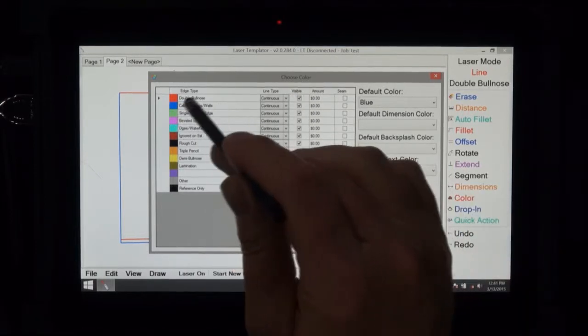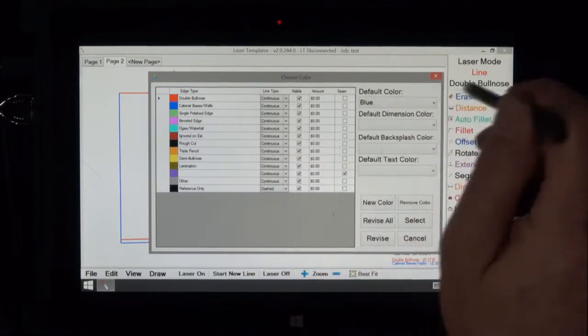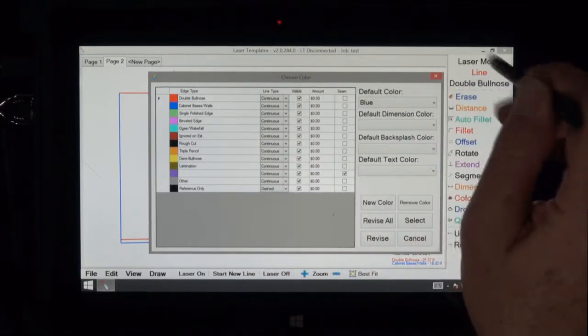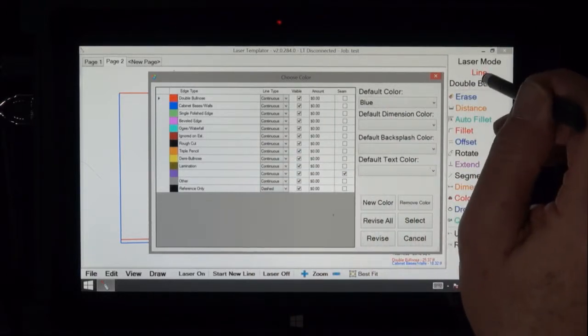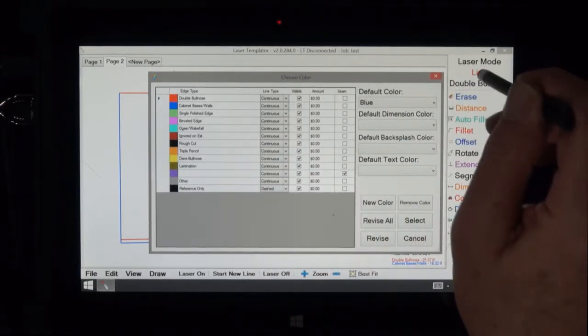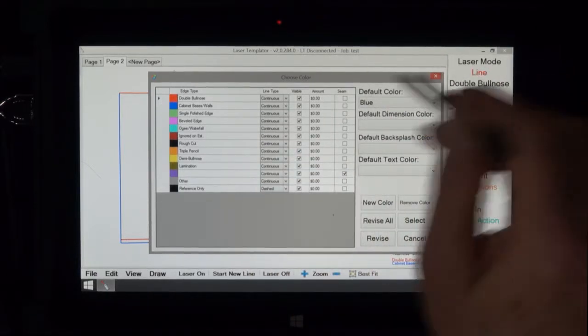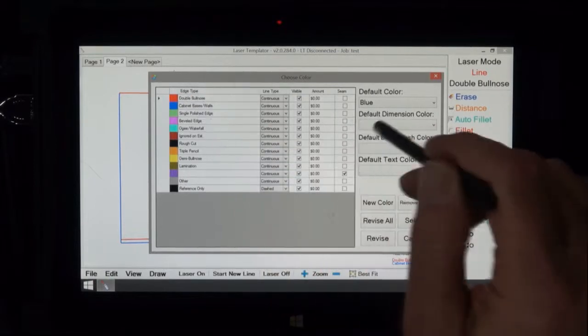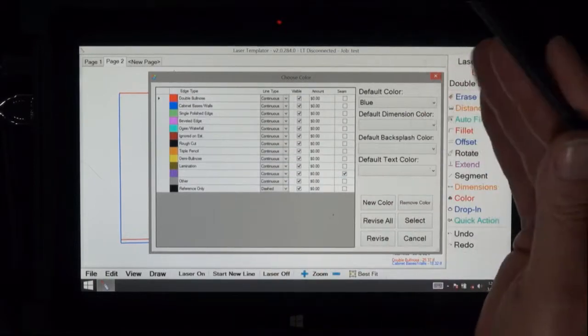You can click on this and hold it and type in a new name. Notice in the laser mode we're drawing in line mode and it's in red. That's because that's the color we have selected.